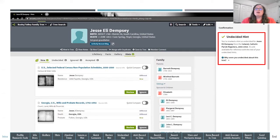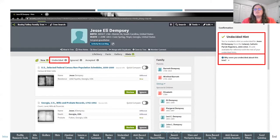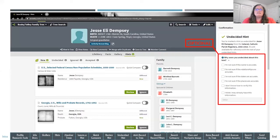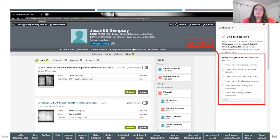Once you've marked a hint as Undecided, it shows up in that tab, and there's a confirmation window on the right. It also asks why you were undecided — you can select from options or type your own reason. This is optional but helps you when you come back to that individual and try to remember why you thought a hint didn't apply. It can also be an opportunity to collaborate: if someone else accepted a hint you didn't, you can contact them and discuss your respective reasons.